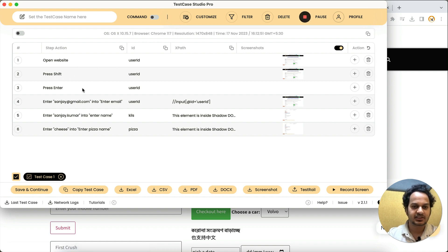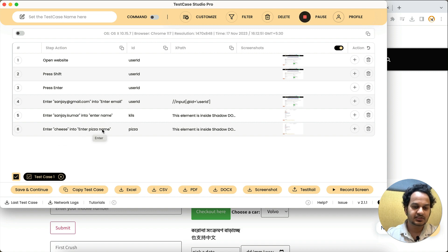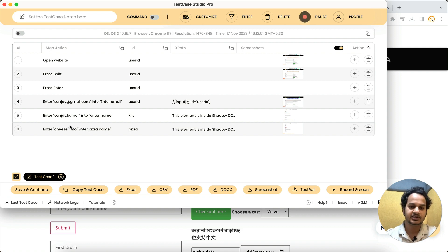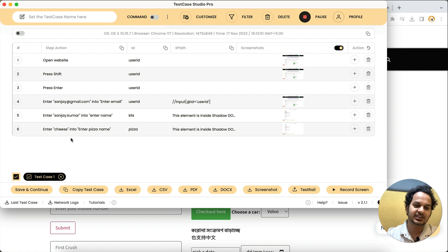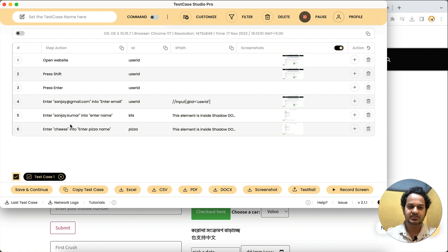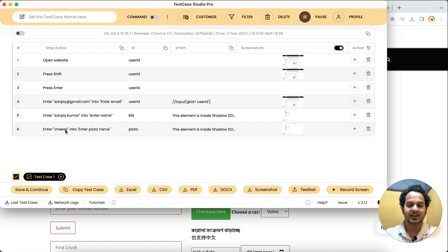You can see what has been recorded: open website, press shift key, enter 'sanjay' into the email field, enter 'sanjay.kumar' into the name field, then enter 'cheese' into the cheese pizza field. These two fields are Shadow DOM fields. Under the XPath column, it shows that this element is inside Shadow DOM — for such elements, XPath won't be supported. This way you get the information, and the recording reads as a plain English sentence, like a normal test case statement.